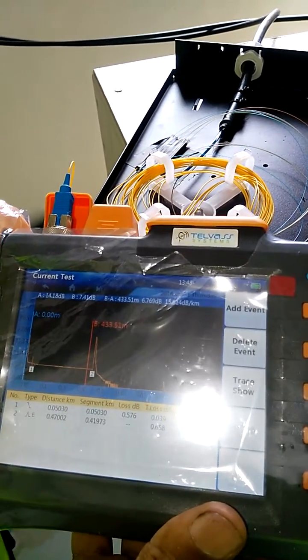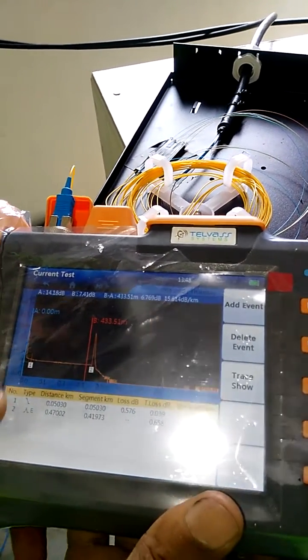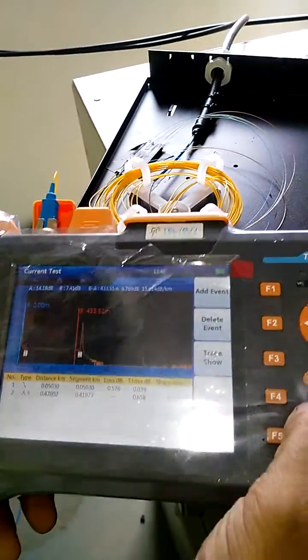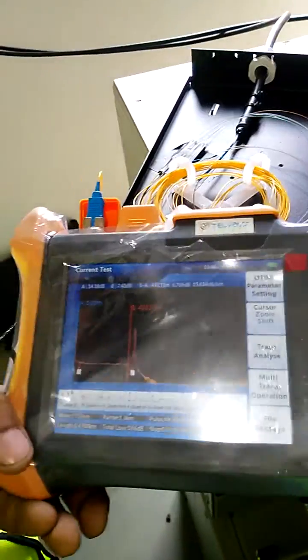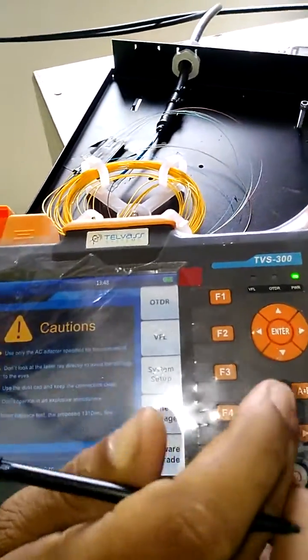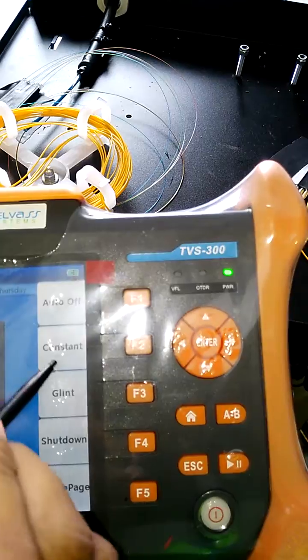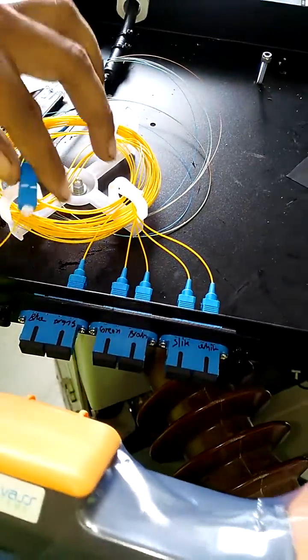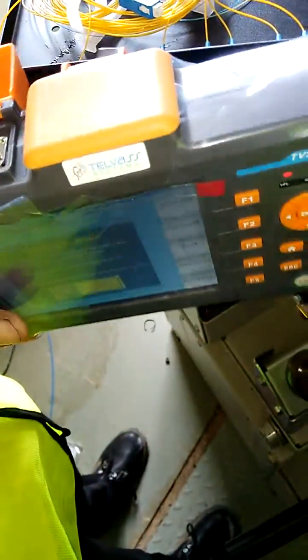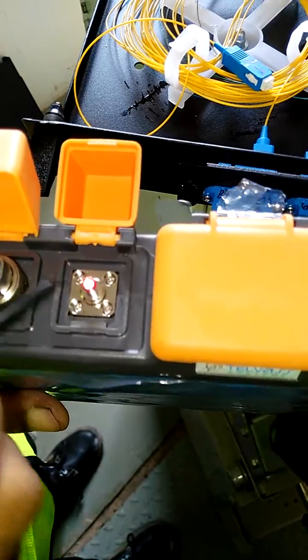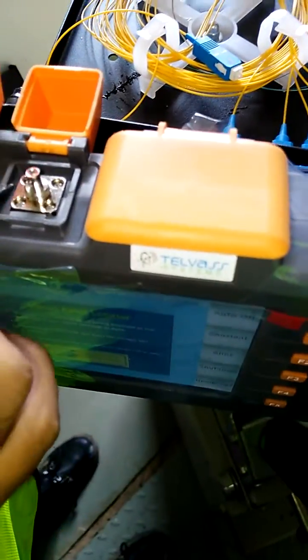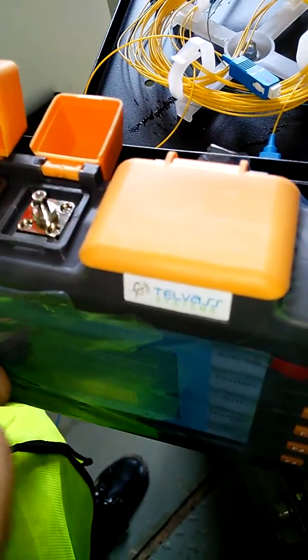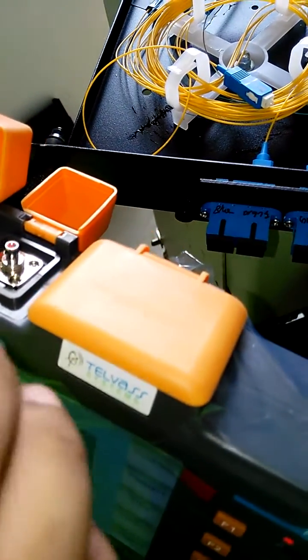Now we'll check the VFL. When we use VFL, the concentration is equal to 0 dBc. If you want to bring the VFL, the light is also on. This is 10 km and we can check the fiber.